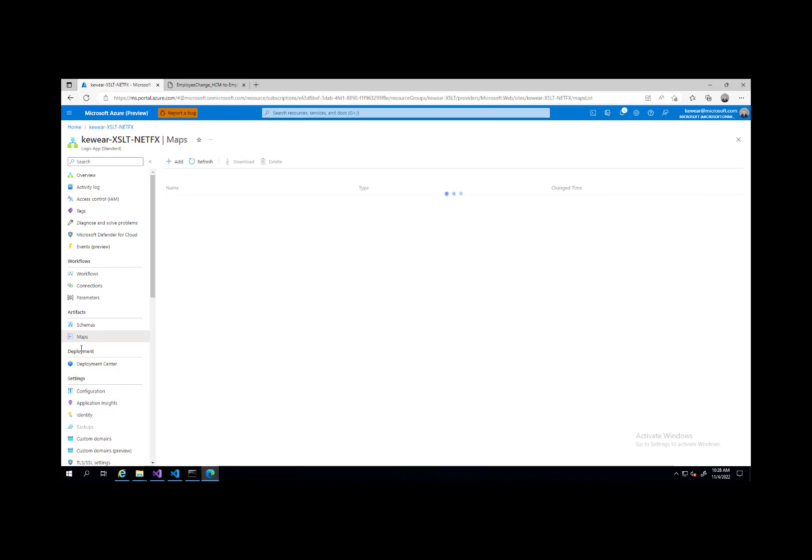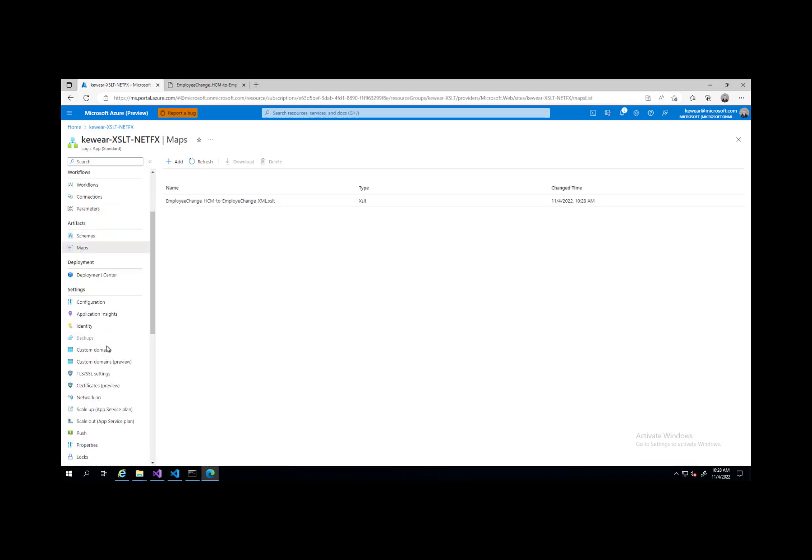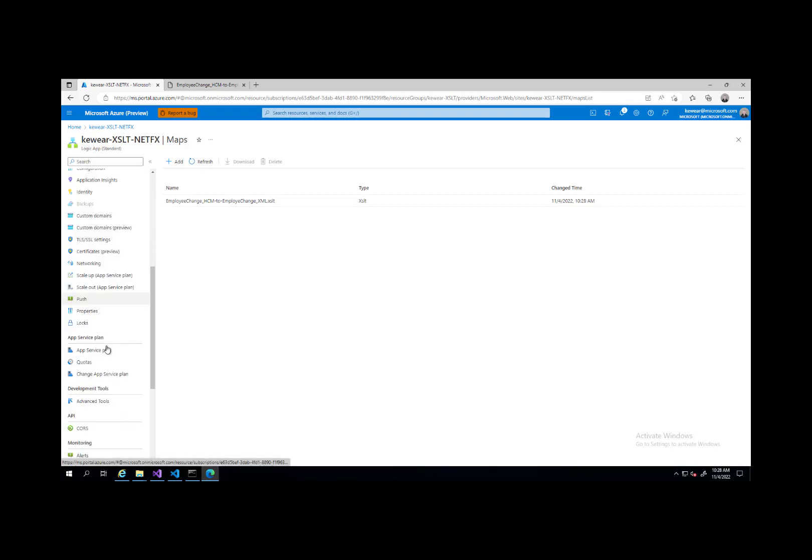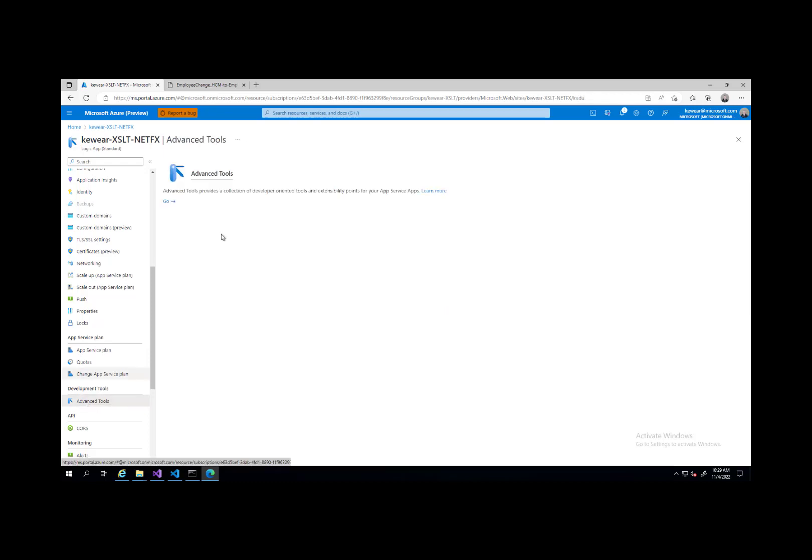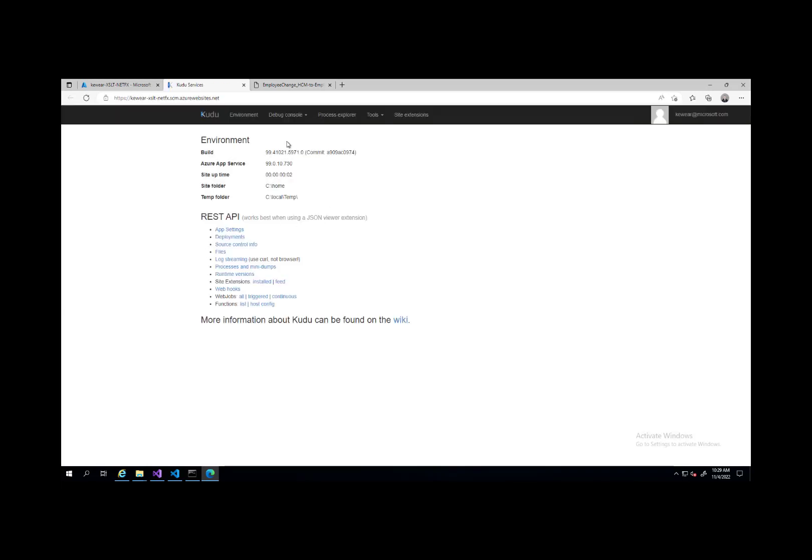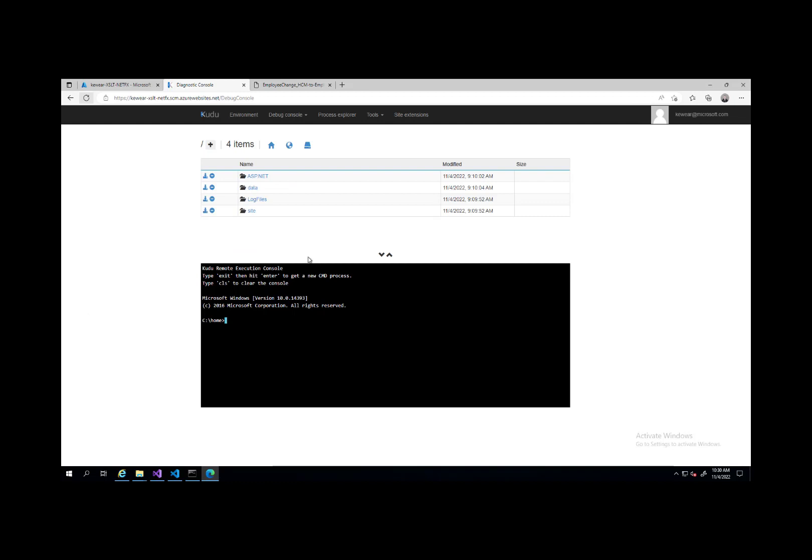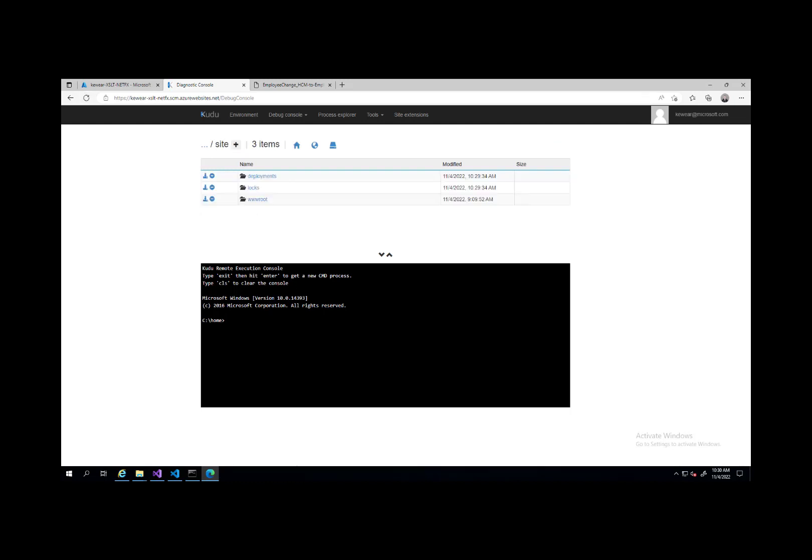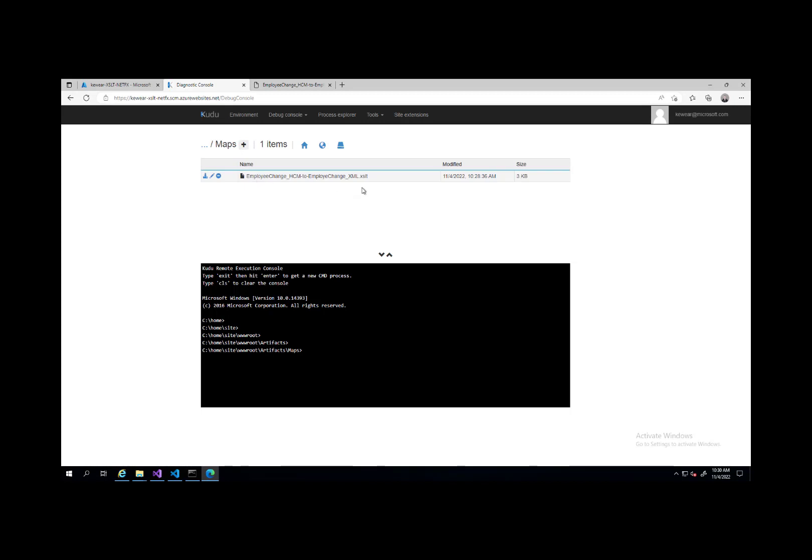You could do this directly in VS Code if you want to just deploy it from VS Code. But we're talking about portal here for now. What we can use is Kudu and we can launch it from advanced tools, then click on go. Once that launches, we can click on debug console CMD. Here we'll see the underlying folder structure for our logic app. Now what we can do is click into site, then WWroot. Here's where we'll find our artifacts folder and our maps. Then we'll find our XSLT file.